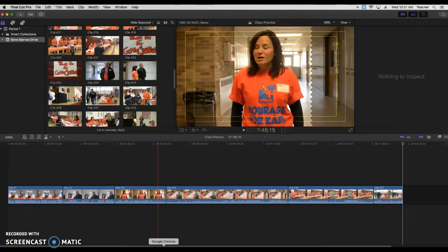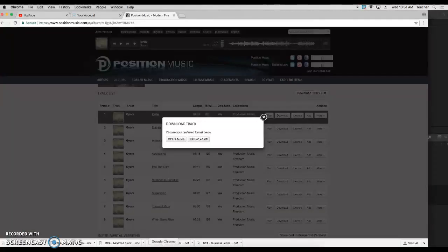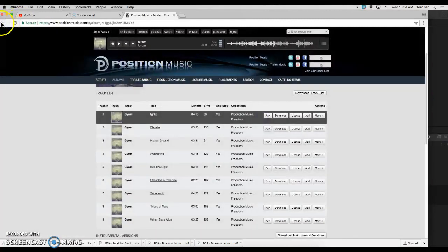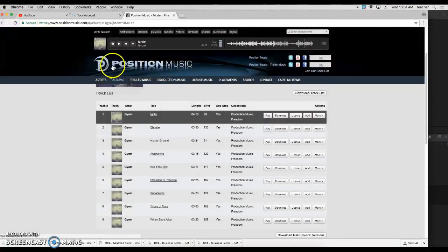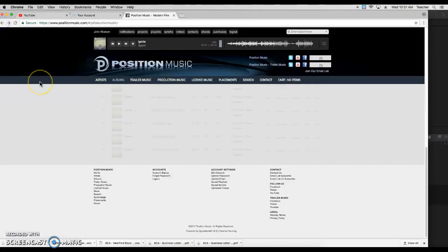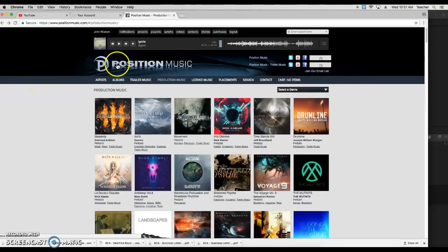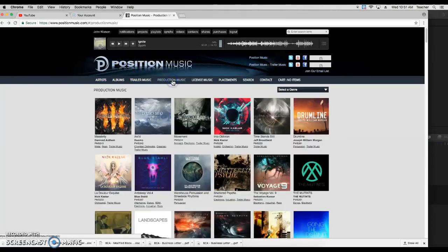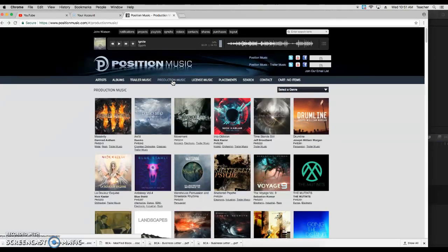So we're going to go out into our browser, and for the purposes of our class, we're going to go into a website called positionmusic.com. When you first go into Position Music, we're going to go into Production Music, and this is a website that we pay a subscription to, so my students will have their ID and password to use it.